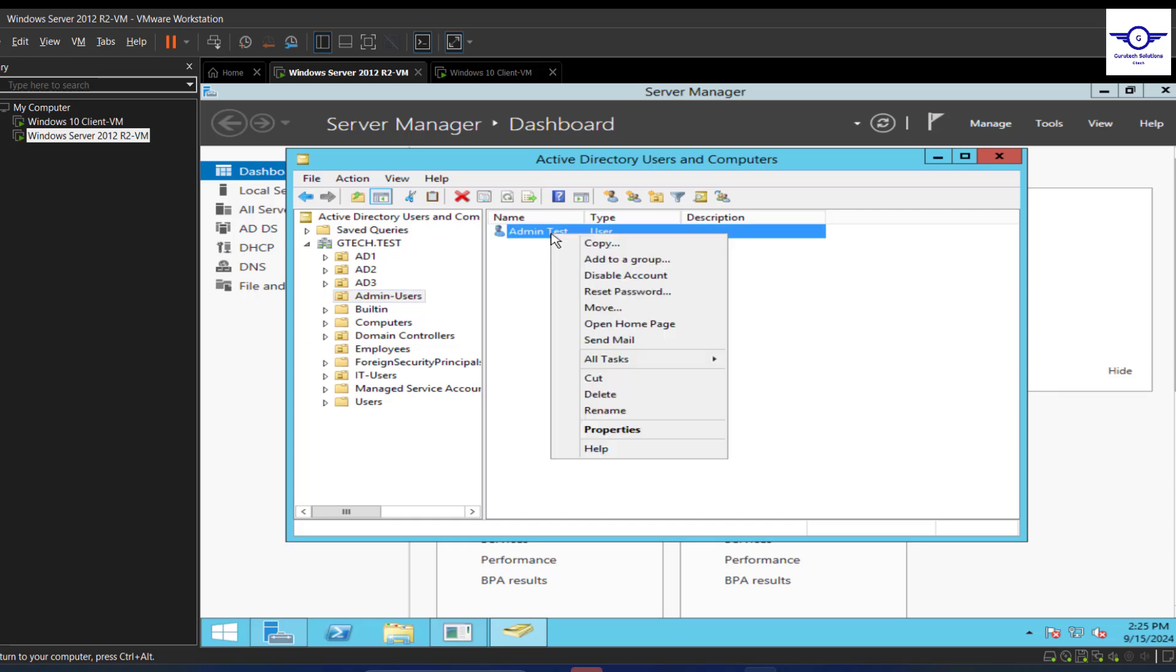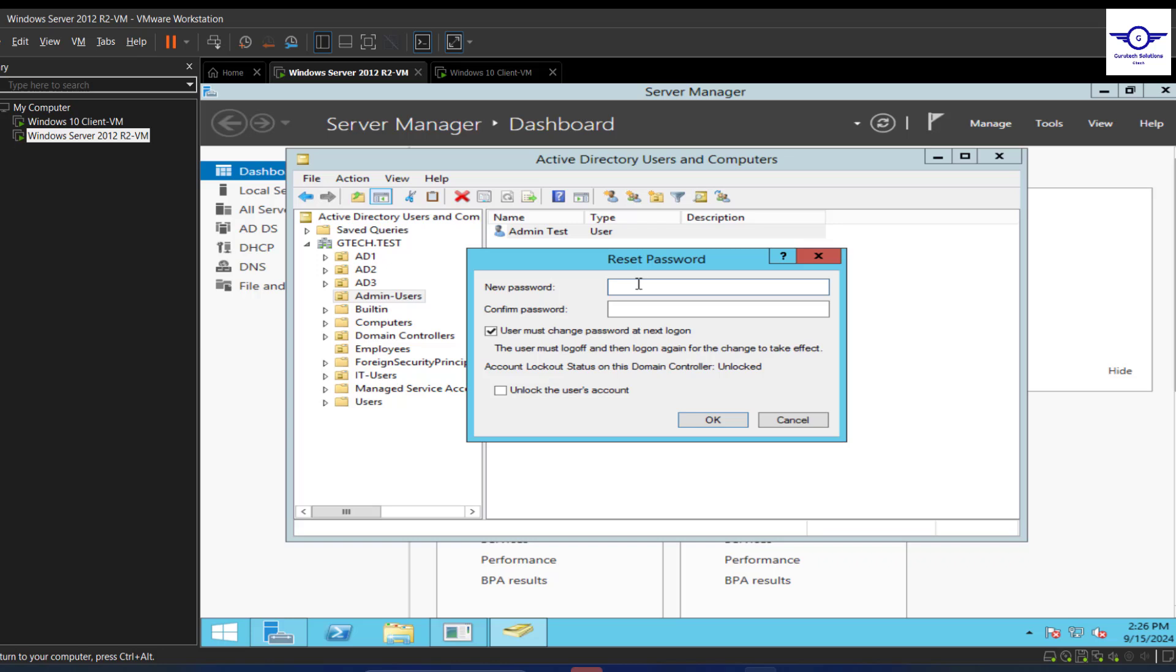Which user do you want to change? The user is Test Admin. Admin actually was in our organizational unit Admin Users. So this is Admin Test that you want to change the password. Just right-click and reset password, very simple, and just make it.